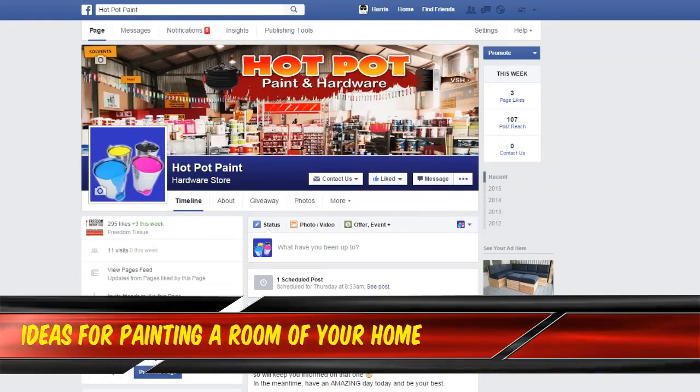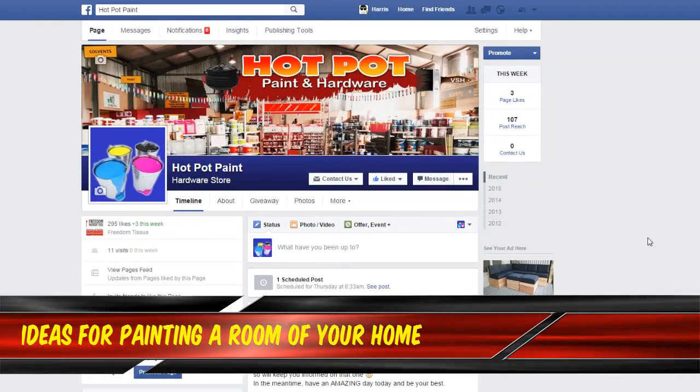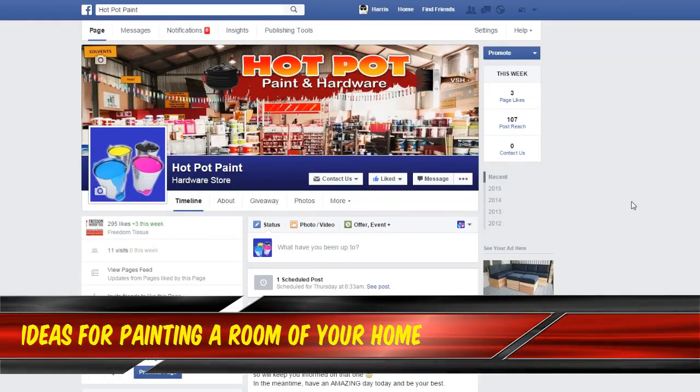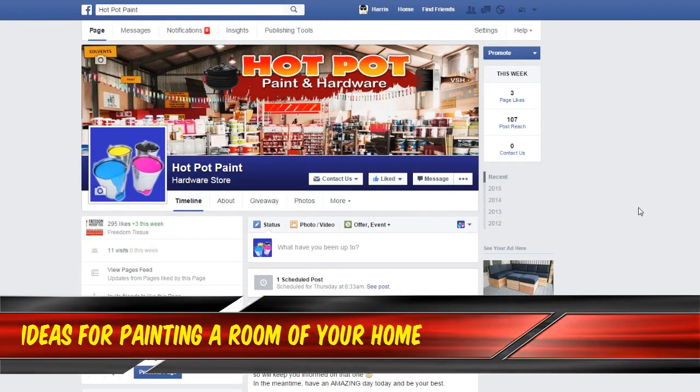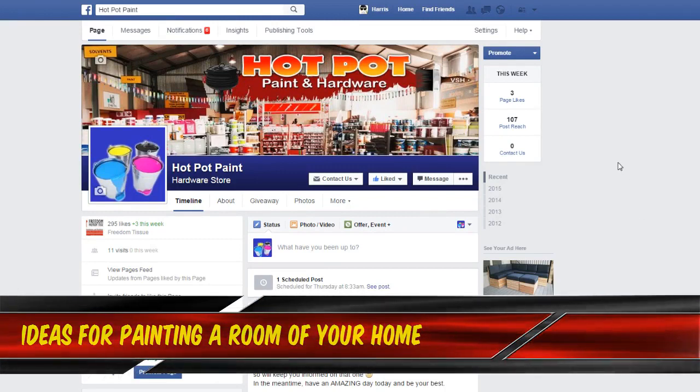Hi and welcome to Hot Pot, one of our first video guides on giving you some inspiration for color in your home.